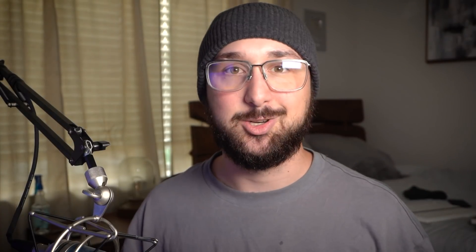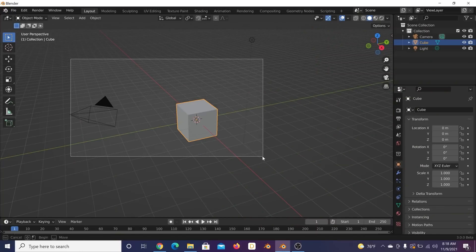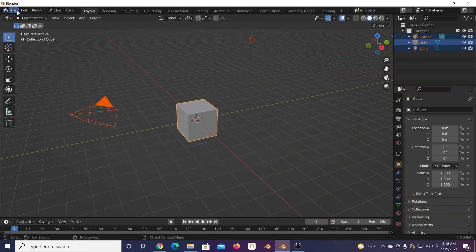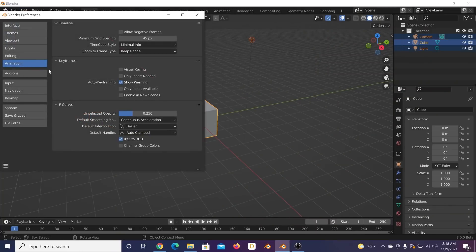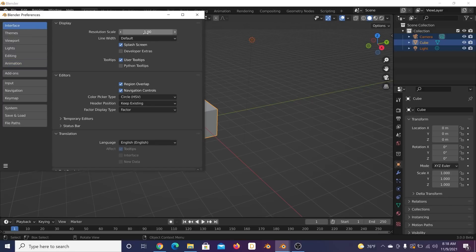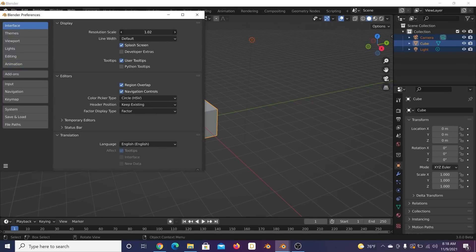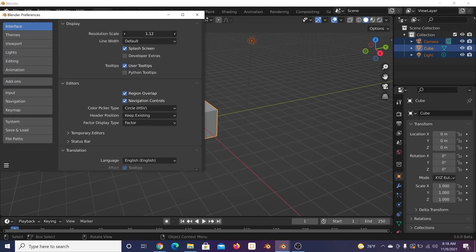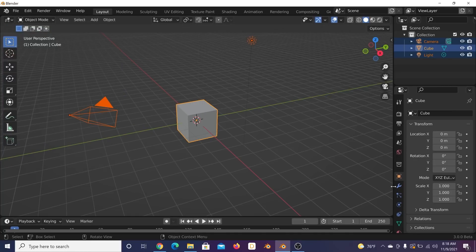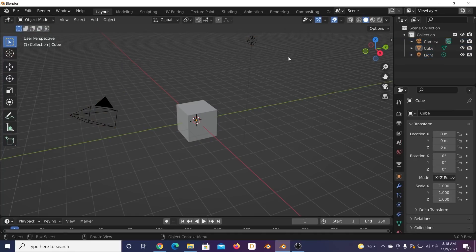Alright, we are here in Blender 3.0. I'm going to make the UI a little bit bigger for you guys. You can do this with your personal viewport — just make it a little bigger, easier to look at.